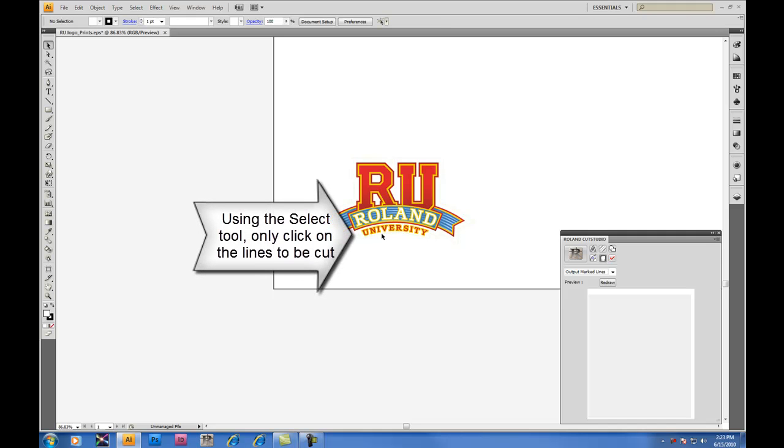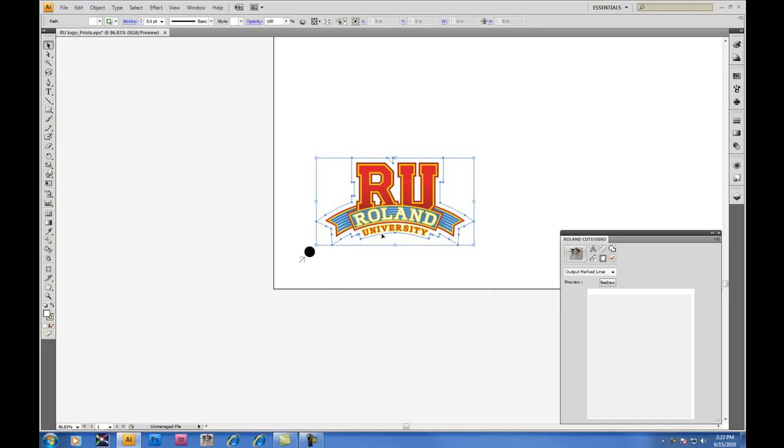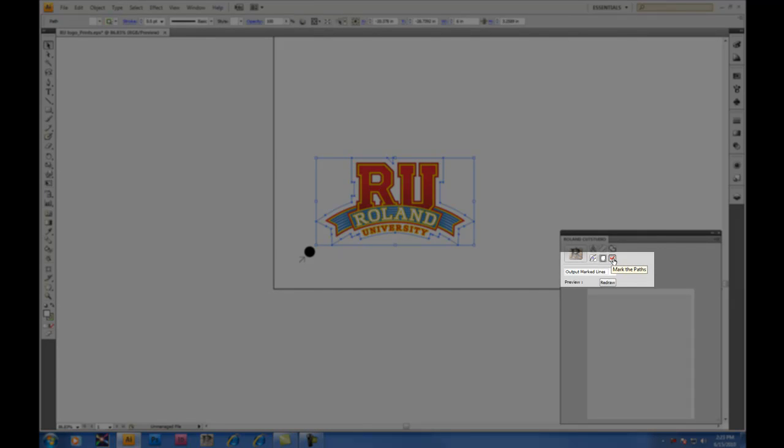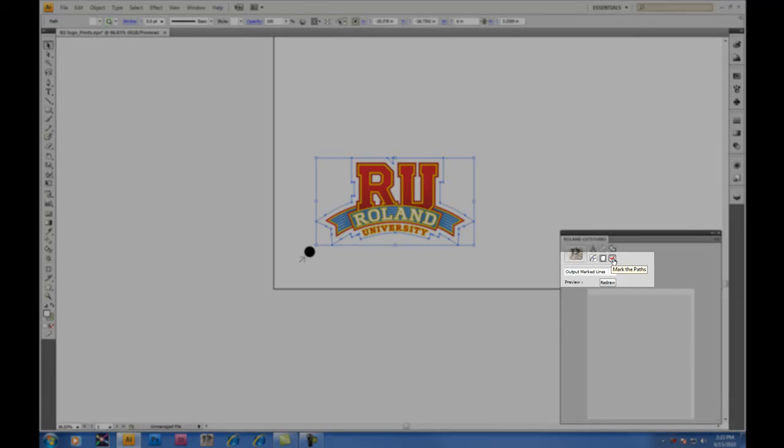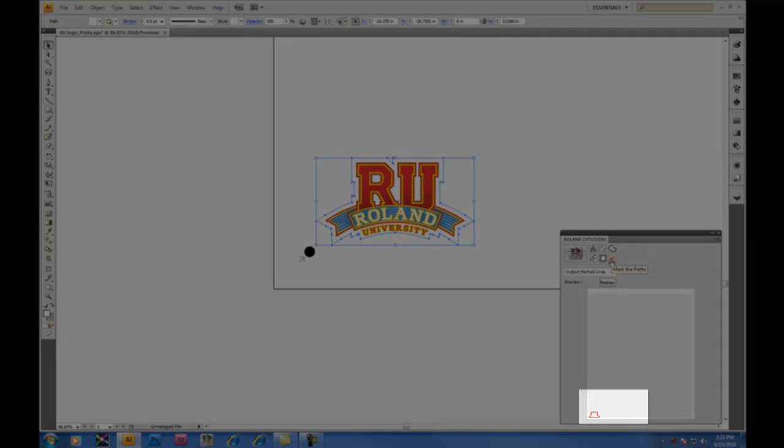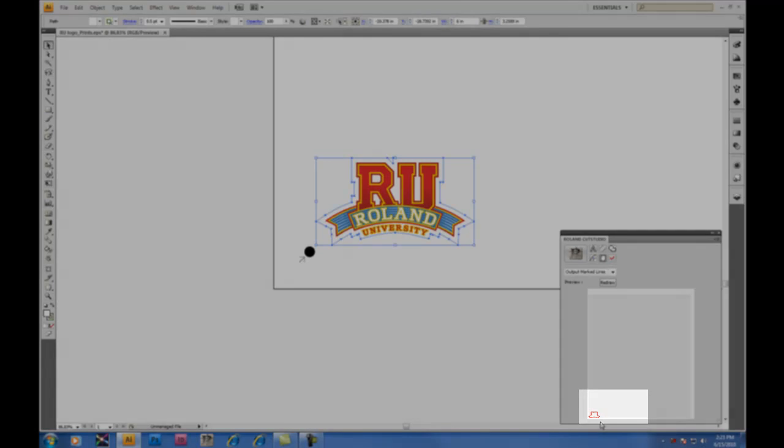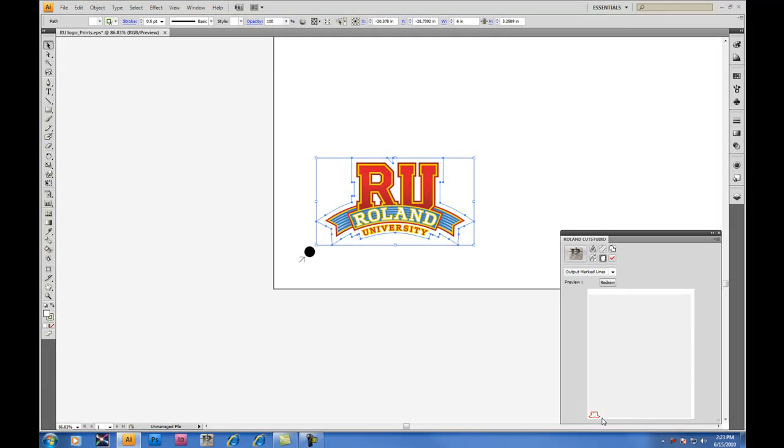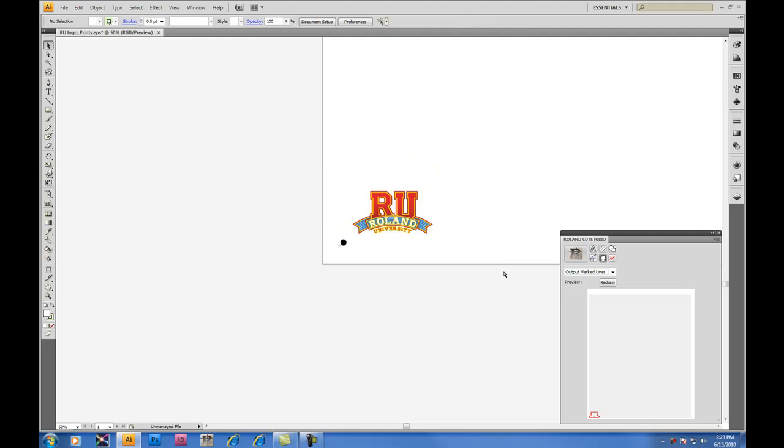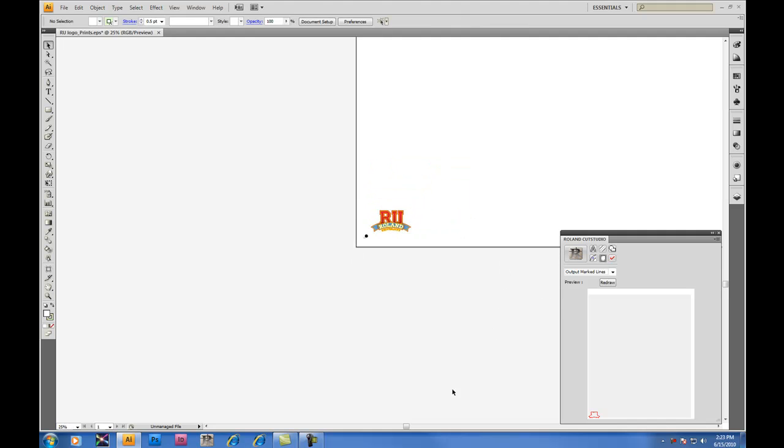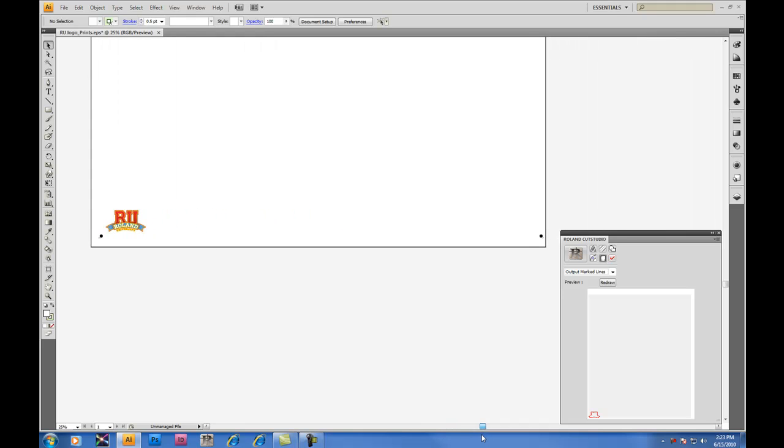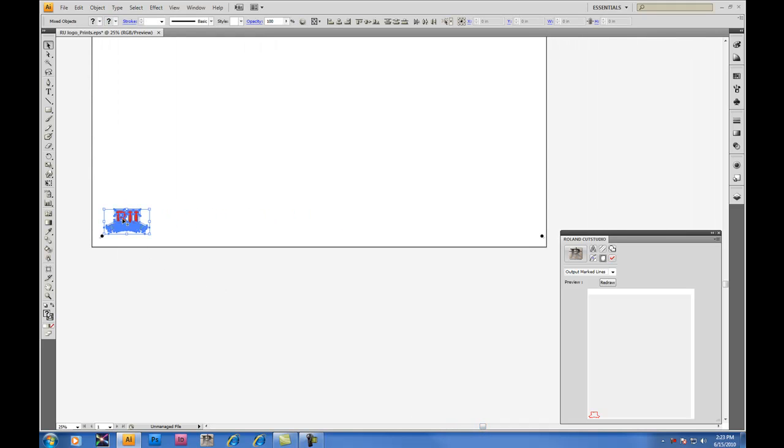Now using the Select tool, click only on the lines that you wish to cut. And here is where we use our Marked Path tool. When clicking on the Marked Path tool, any selected vectors will now be chosen to cut, as you'll see by the red outline.